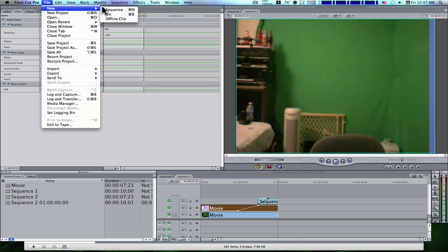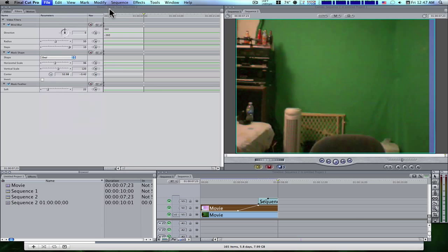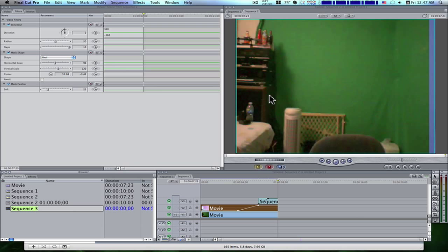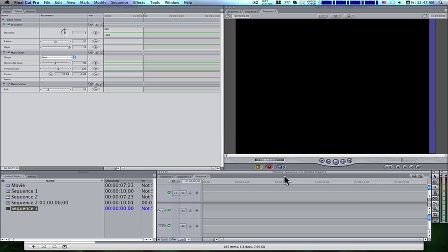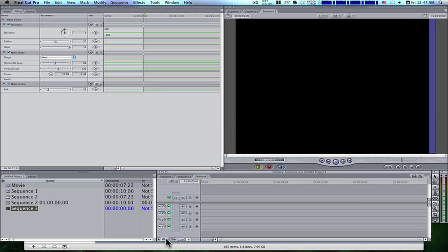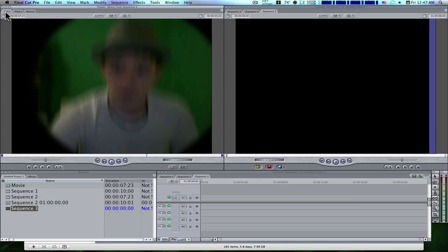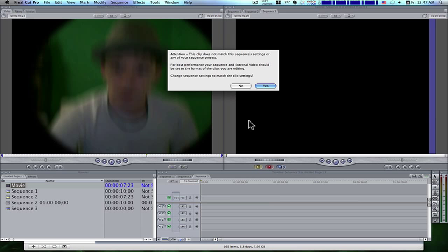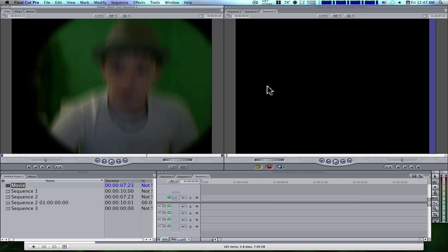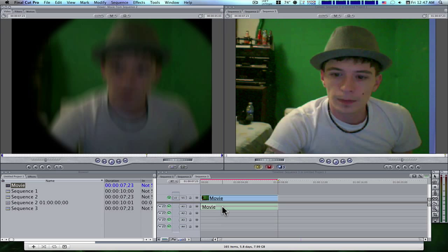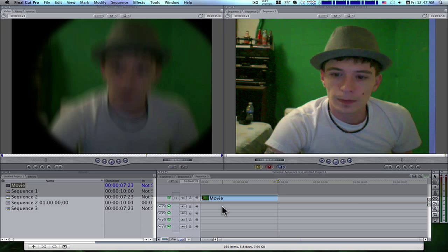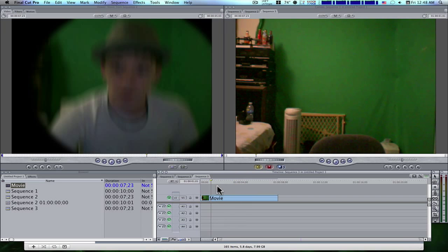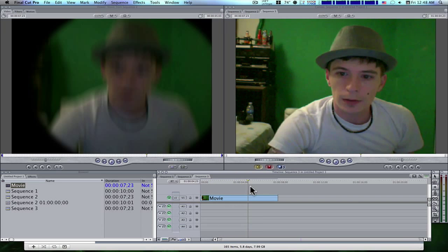I'm going to go to File, New Sequence. Let's double click our new sequence to get a fresh timeline, like so. Okie dokie. Now, what we're going to do is I have my movie. Let me bring my movie in. We don't need any audio, so I'm going to get rid of my audio.